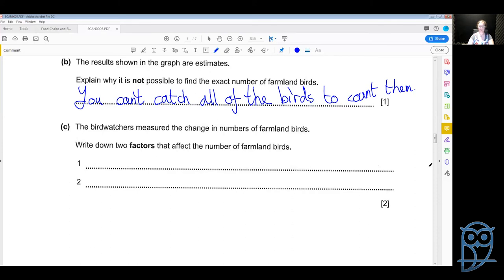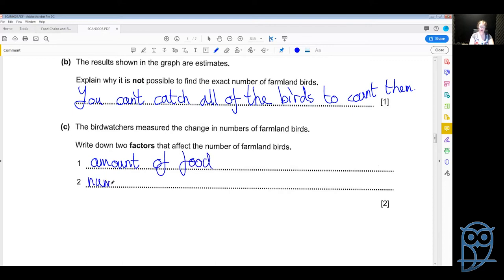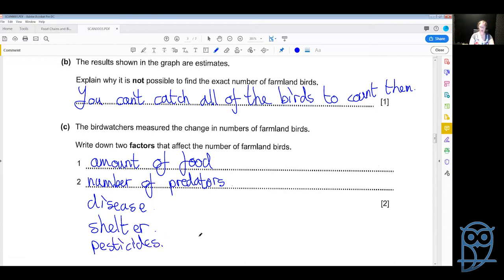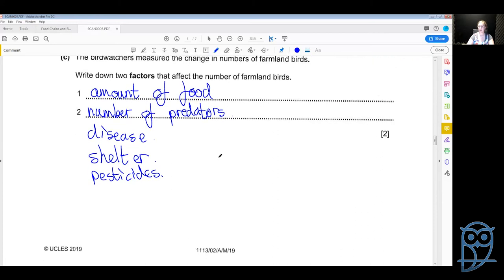The bird watchers measured the change in number of farmland birds — write down two factors that affect the number of farmland birds. This could be any of those biotic or abiotic factors listed earlier: the amount of food, the number of predators, disease, the amount of shelter, or pesticides. Any two of these factors would be accepted.